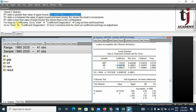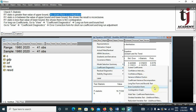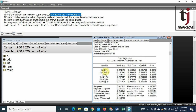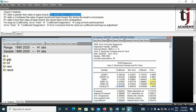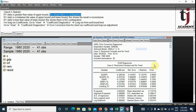Next, go to View > Coefficient Diagnostics > Error Correction Form to obtain the short-run coefficients and long-run adjustment. As discussed in our error correction model video, these are the short-run coefficients. The long-run adjustment term is negative and significant, which shows the model will adjust monotonically. Its value is less than 1, confirming monotonic adjustment. This completes the process of ARDL cointegration with long-run and short-run forms in EViews.